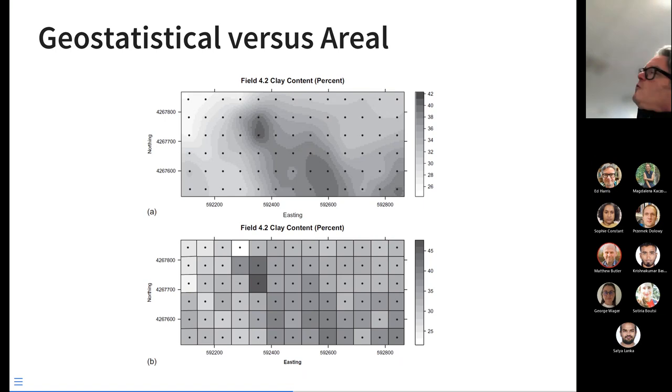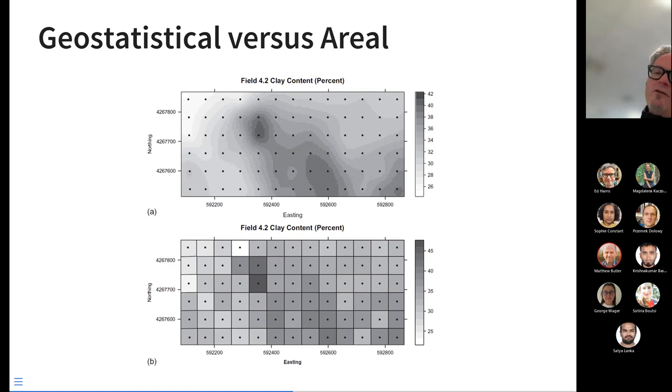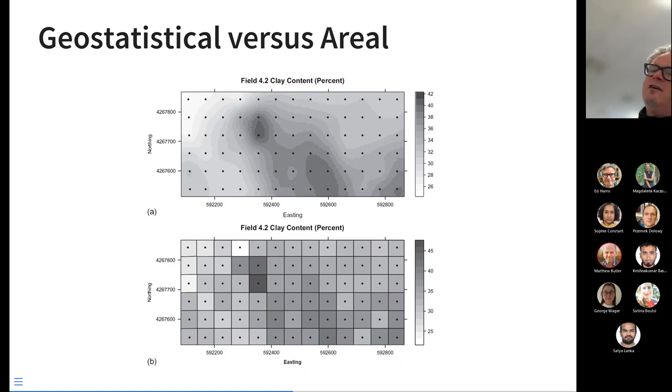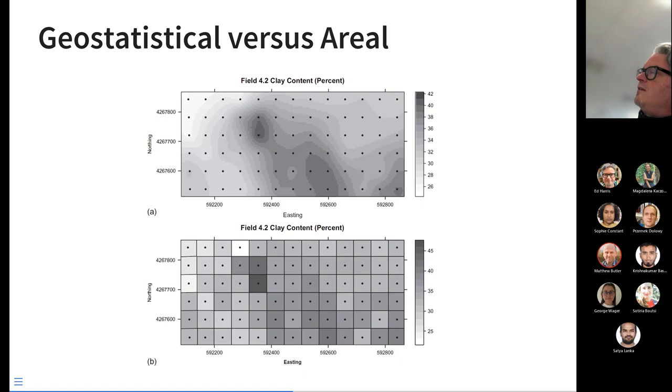These are two examples to illustrate a little bit further. The top is a geostatistical representation of some data. What's being measured is the clay content in soil for its soil texture. Top is geostatistical, where on the black dots, we have an actual measure of the clay content. Between the black dots, we've used a statistical method to estimate the exact measure of clay. We don't have measures between each of the black dots. We've estimated them with a statistical model.